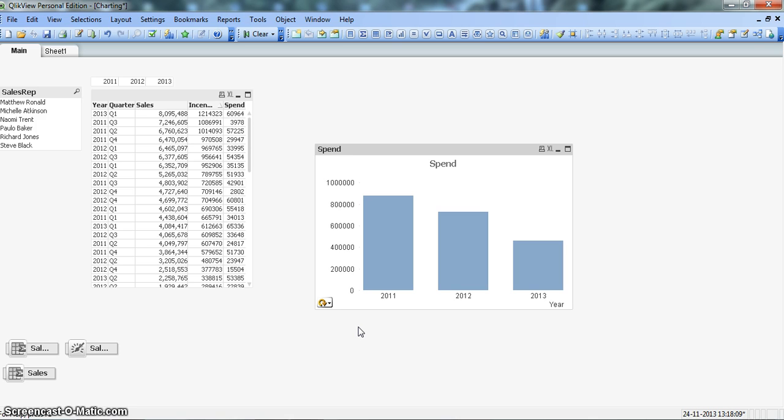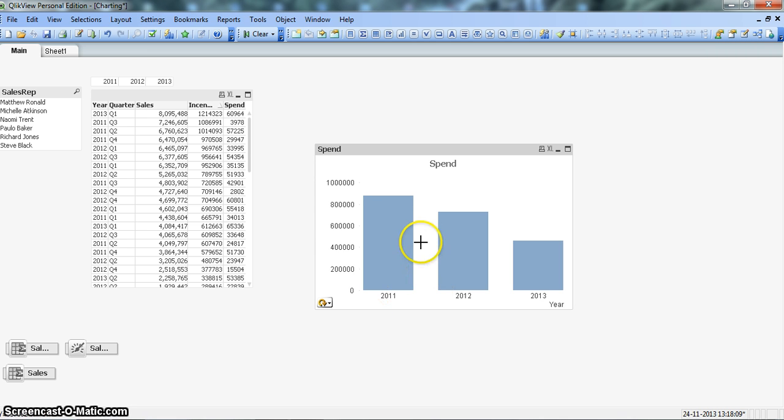I'm Abhishek, a ClickView Learner, and in this video I will talk about how you can group the expressions. So grouping expressions is very useful where in a chart like this you want to show multiple expressions.